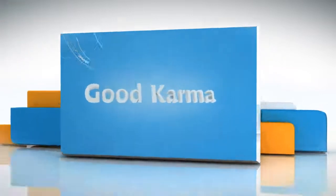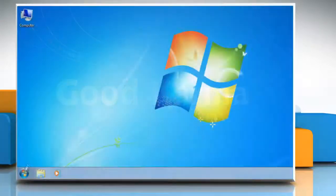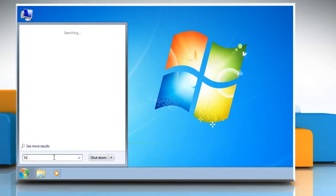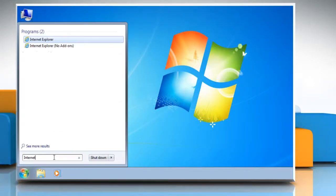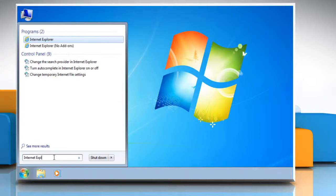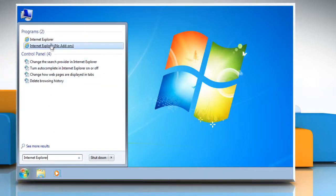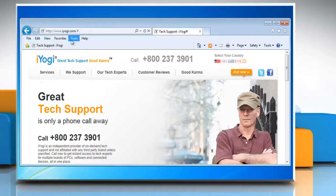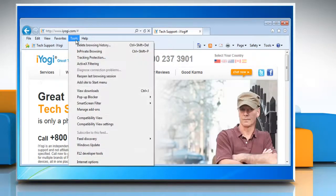Follow me. Click on the Start button. In the search box, type Internet Explorer and then in the list of results, click Internet Explorer. Click Tools on the menu bar and then click Internet Options.